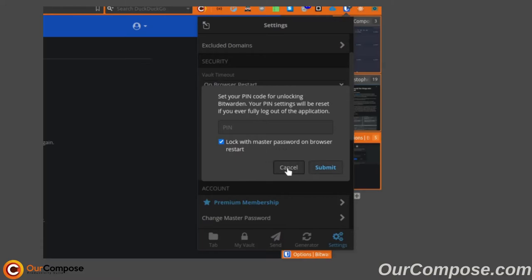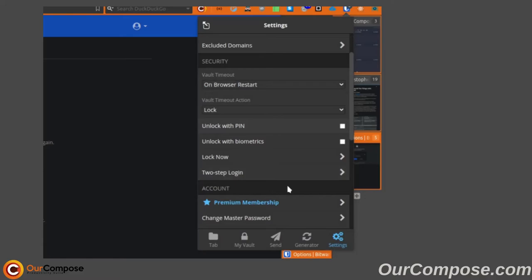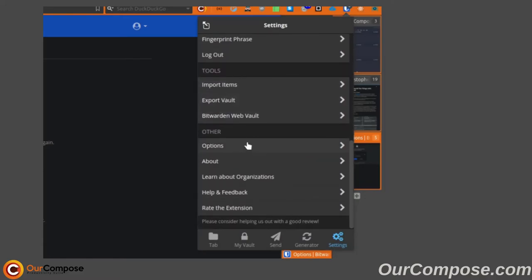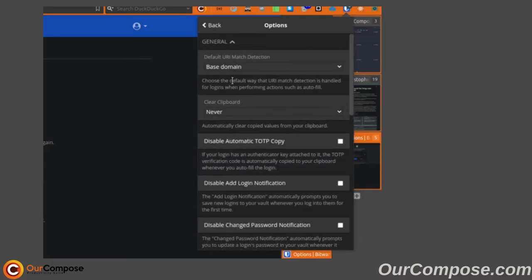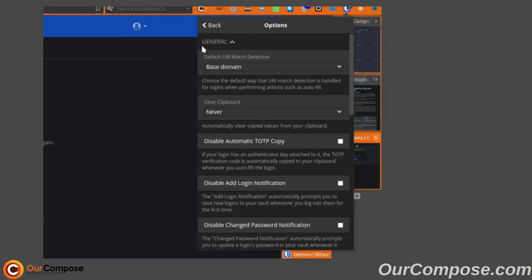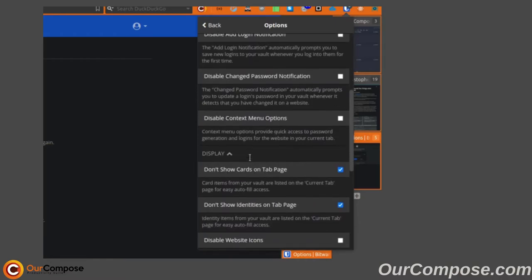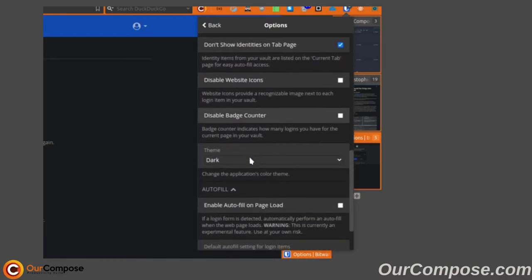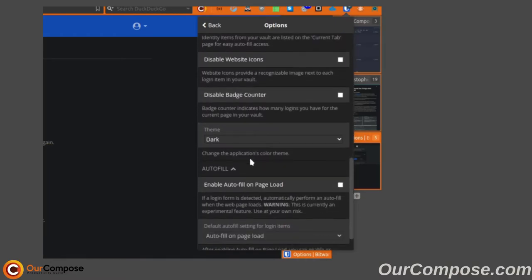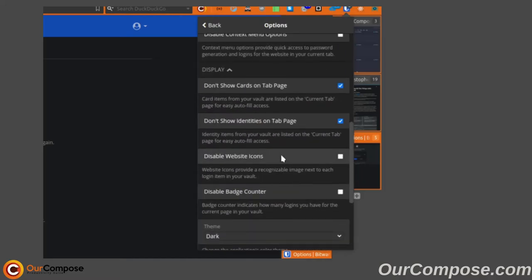A couple other settings to be aware of in the add-on are going to be under the options section. The first several here are going to dictate which passwords get matched to a certain domain when you visit the website. We can also set the time in which the clipboard removes the password that is stored on it. Another option that should be obvious here is the dark theme.